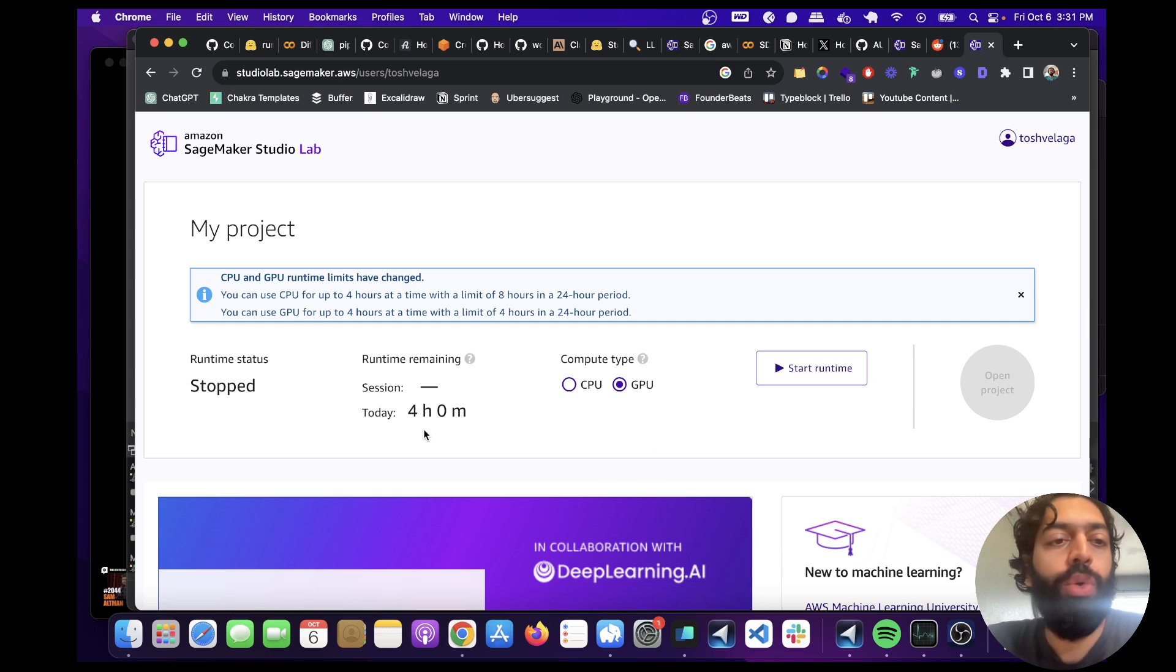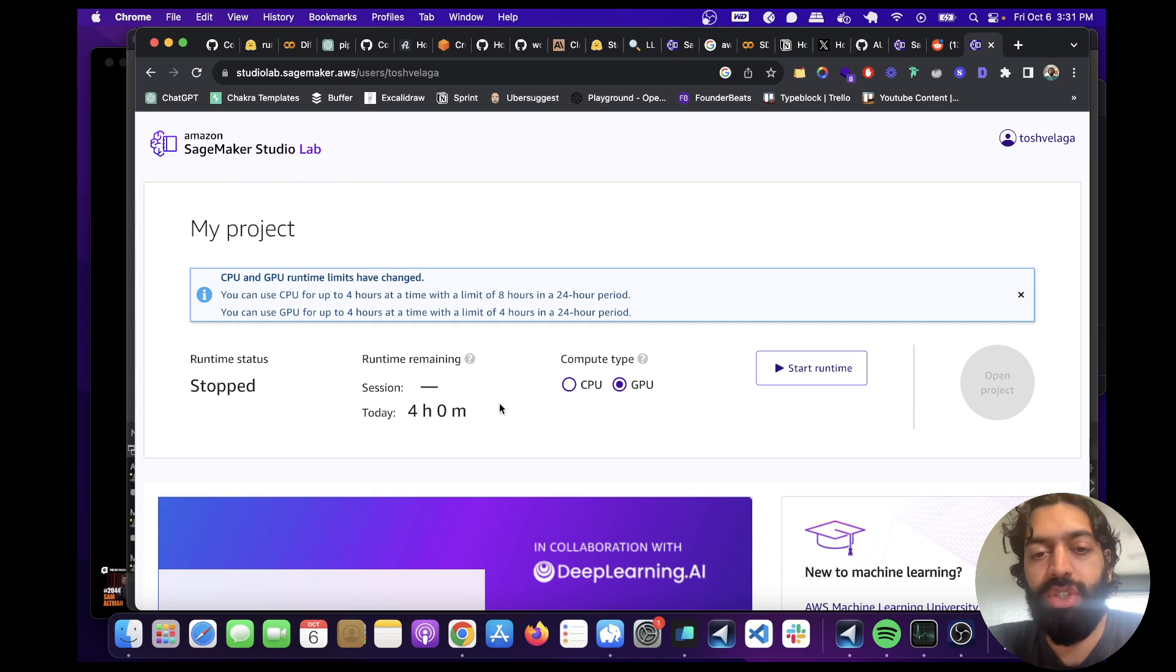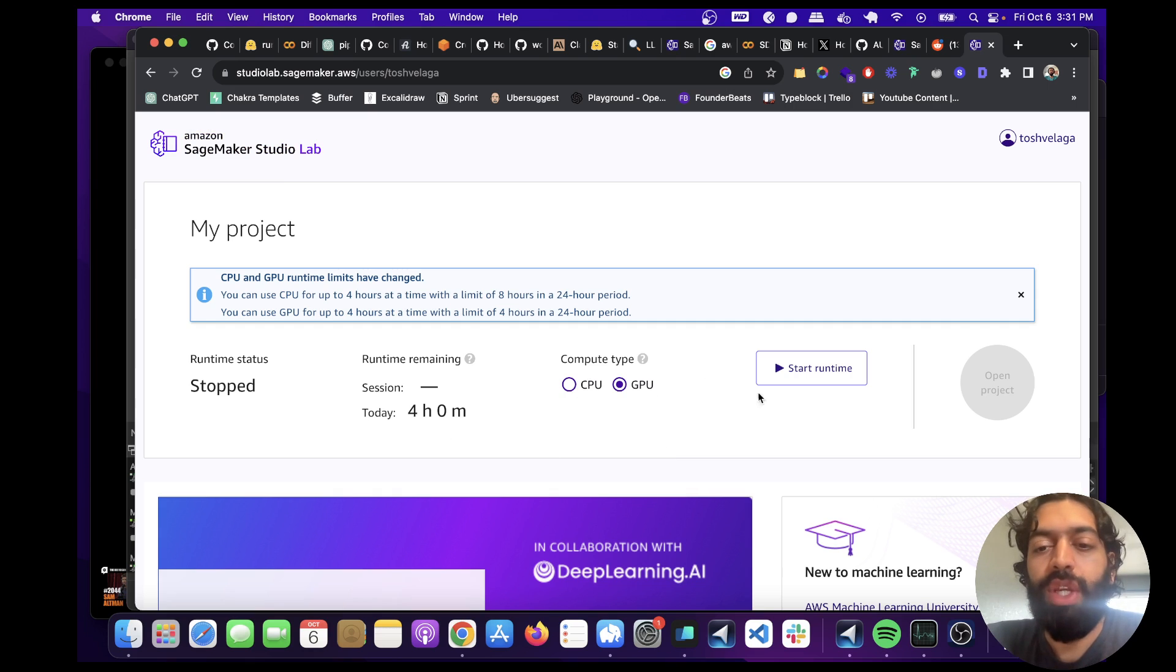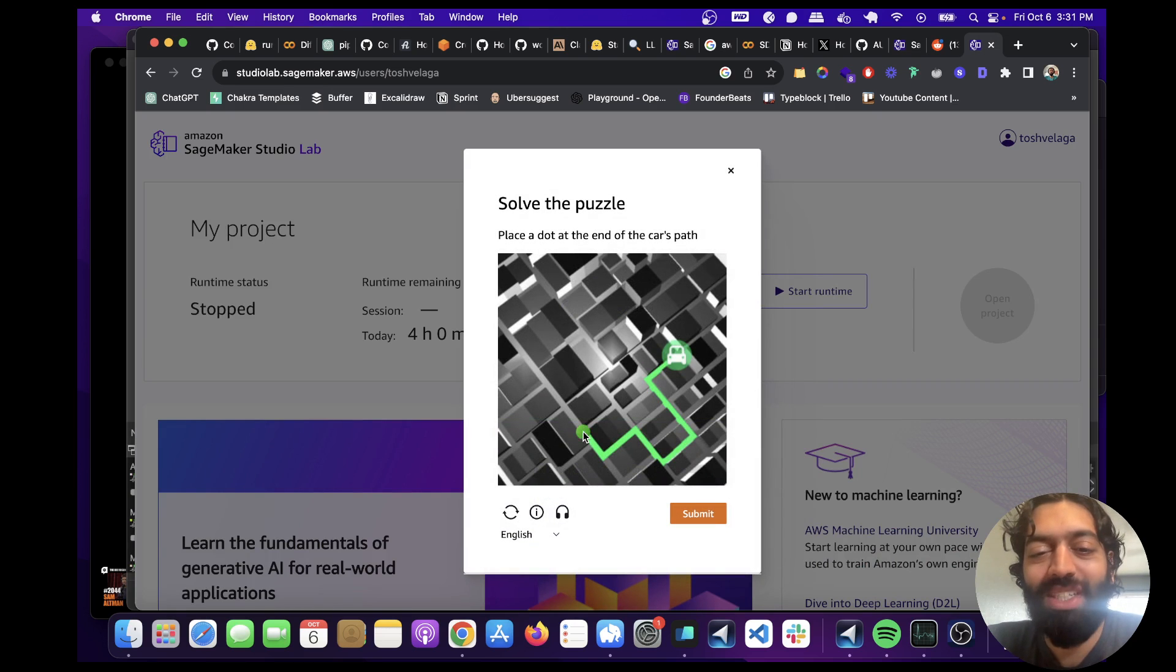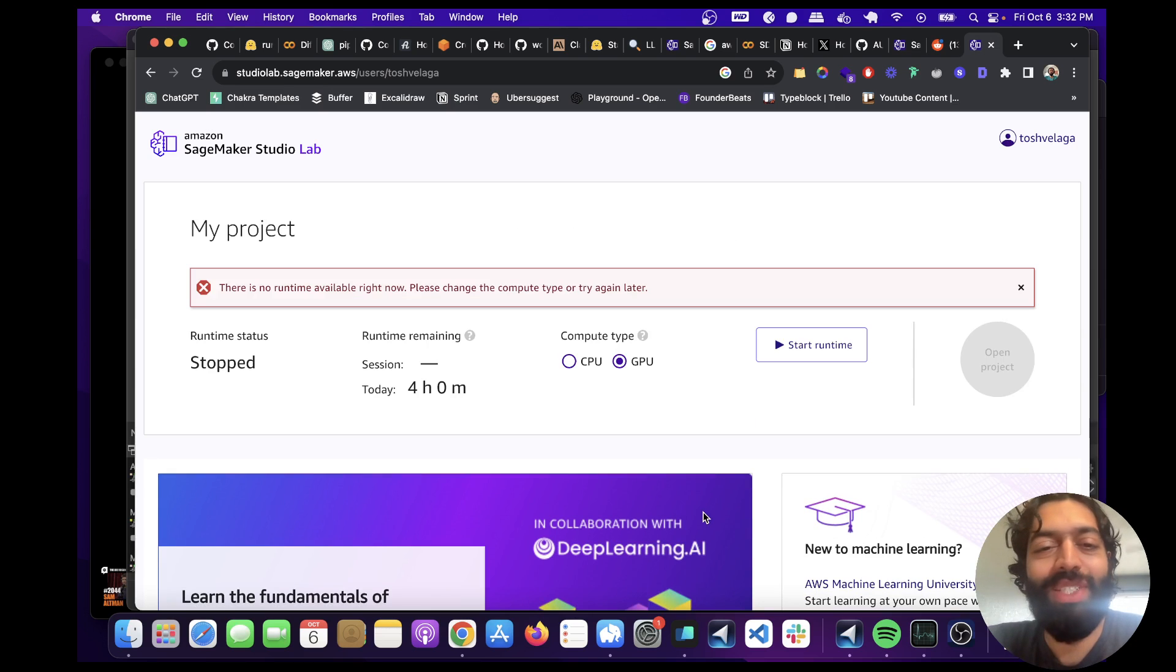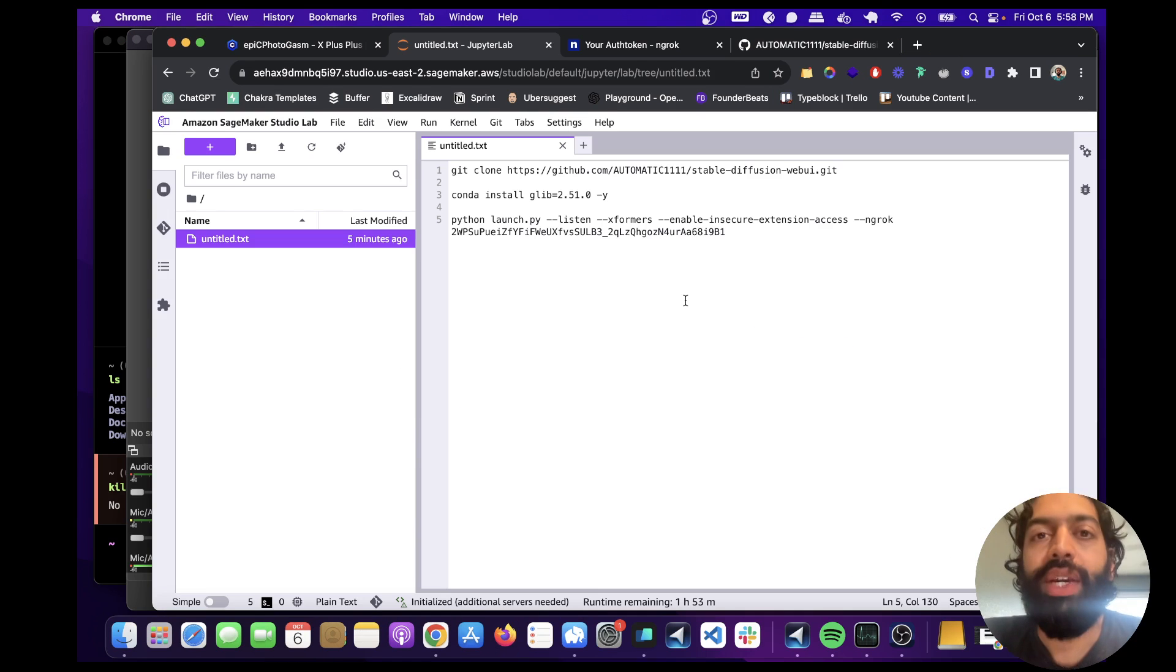So once you get access to this, and it's very simple to apply for, you just add your name and your company. Once you get access to it, select GPU and click start runtime, and they're going to give you this captcha. And it's always the same thing.